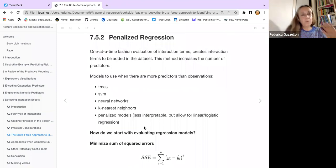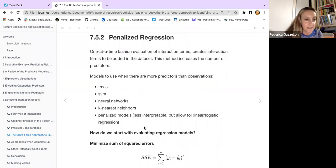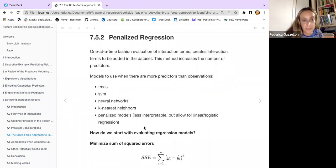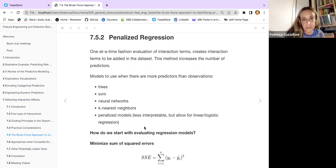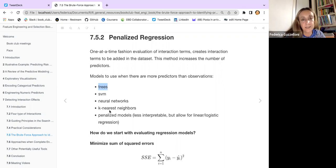We've talked about regression. Now we need to find another method — methods that are a bit more complicated, less interpretable or explainable, but more effective. These are models such as trees, support vector machines, neural networks, k-nearest neighbors, and penalized models.